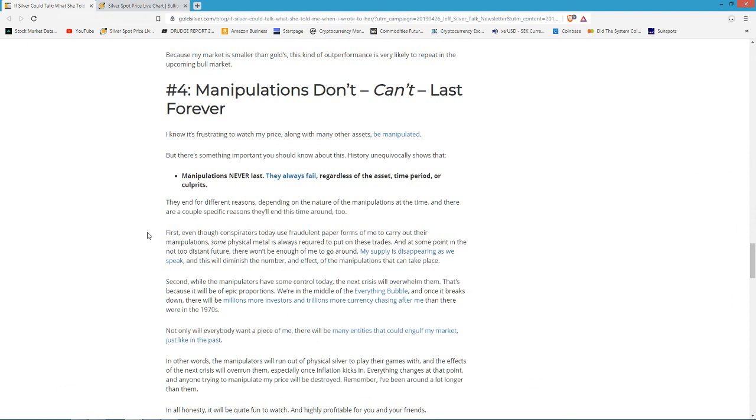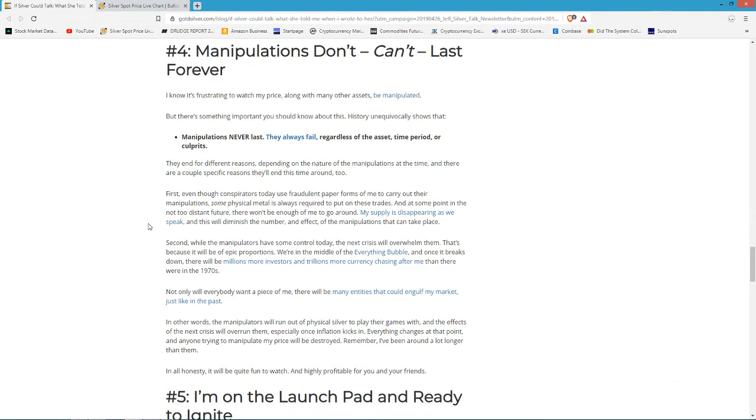But manipulations can't last forever. How long can they last? We don't know. But they can't last forever. So basically, if you stack while silver is dirt cheap, someday you will realize the full value of that silver when price discovery is allowed back into the system. The government is currently preventing price discovery from getting in.